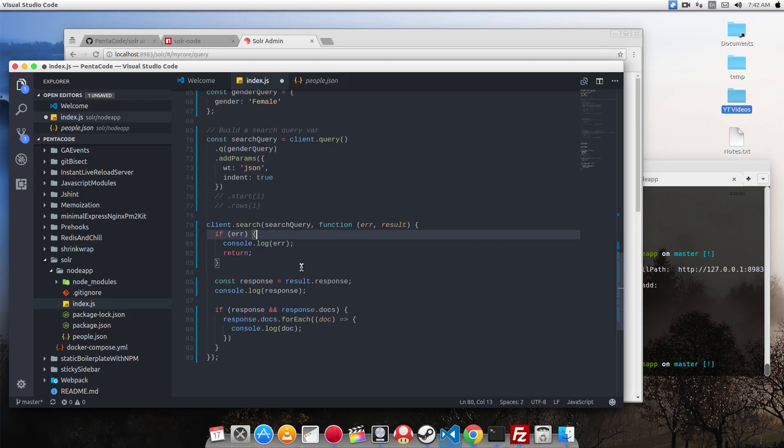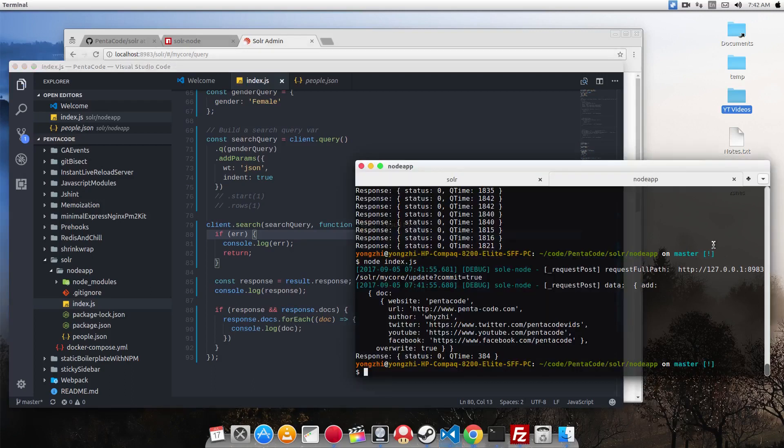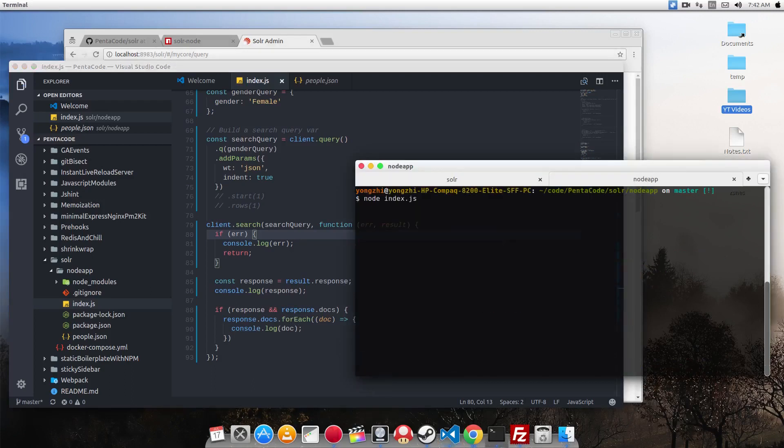So when you get the response back from Solr, you can loop through each and then log them out. So what I will do is this. If I run this,